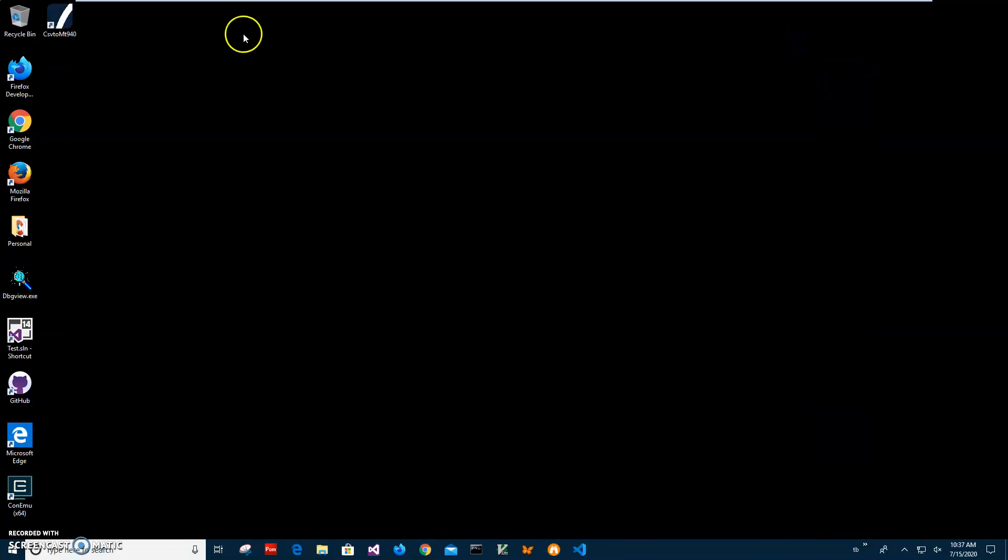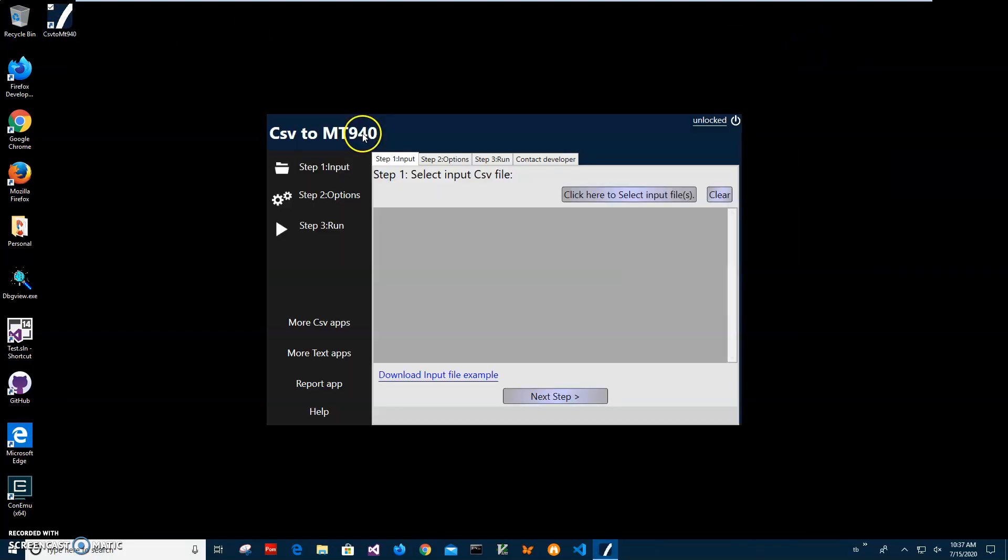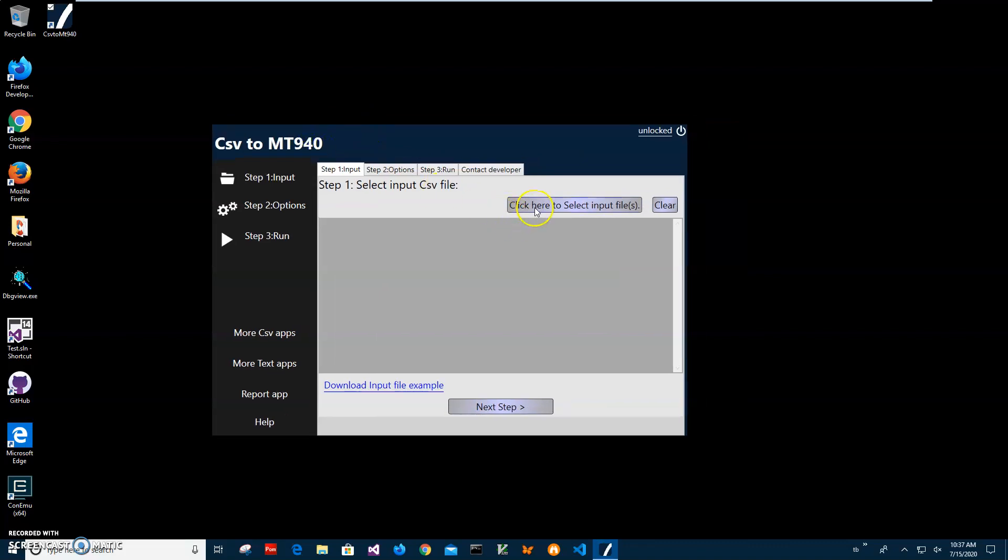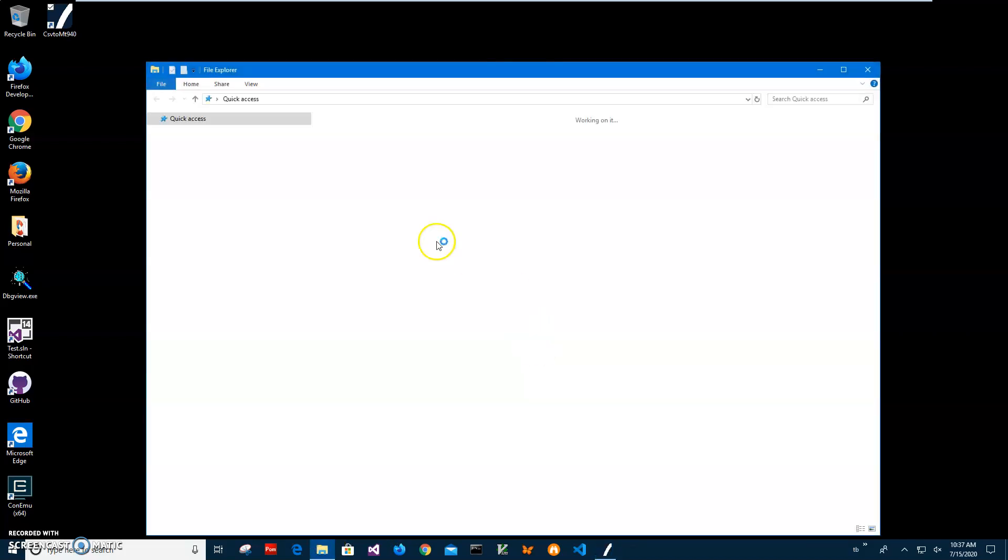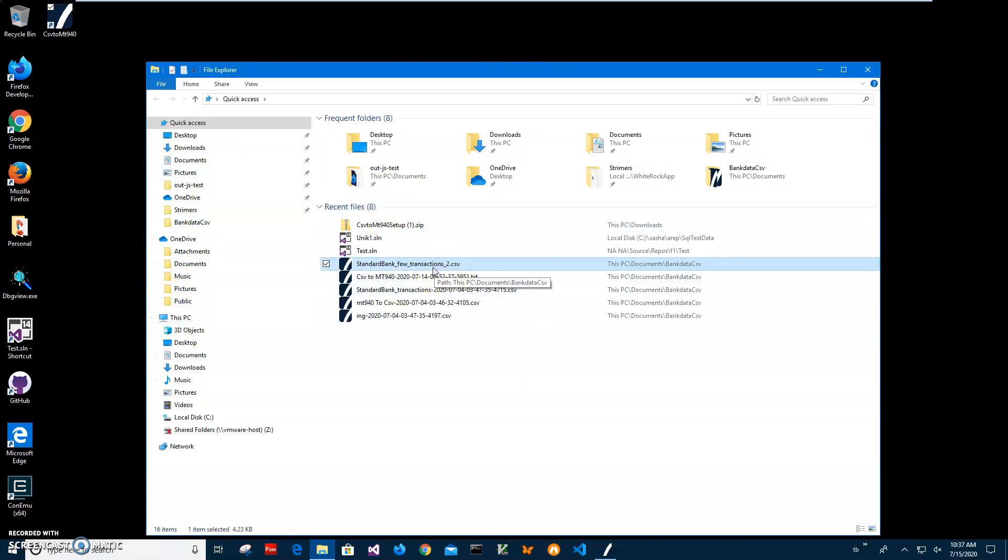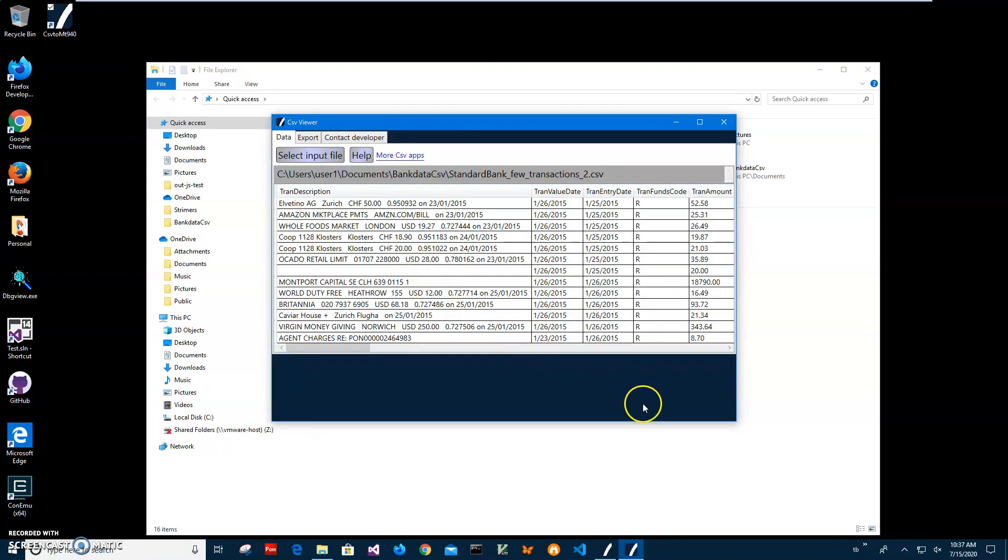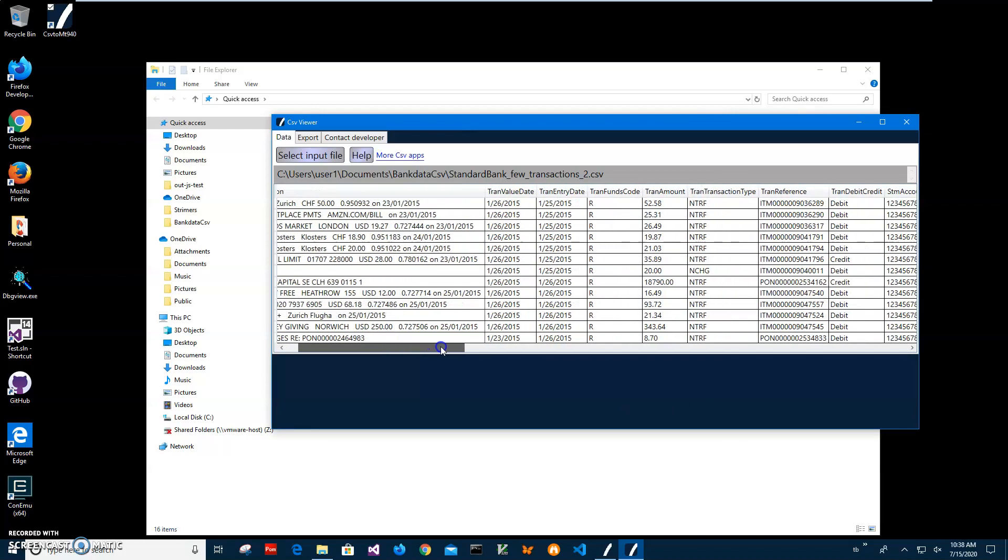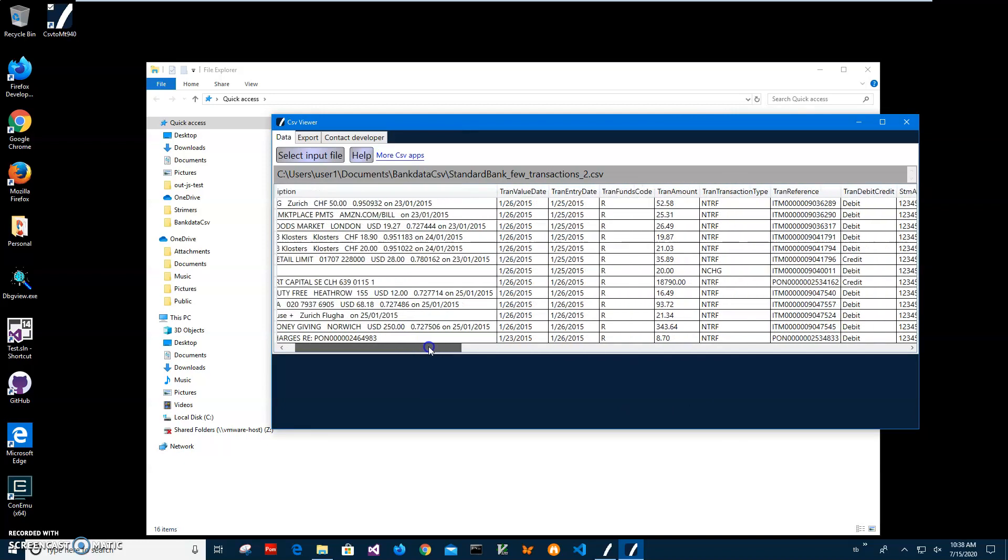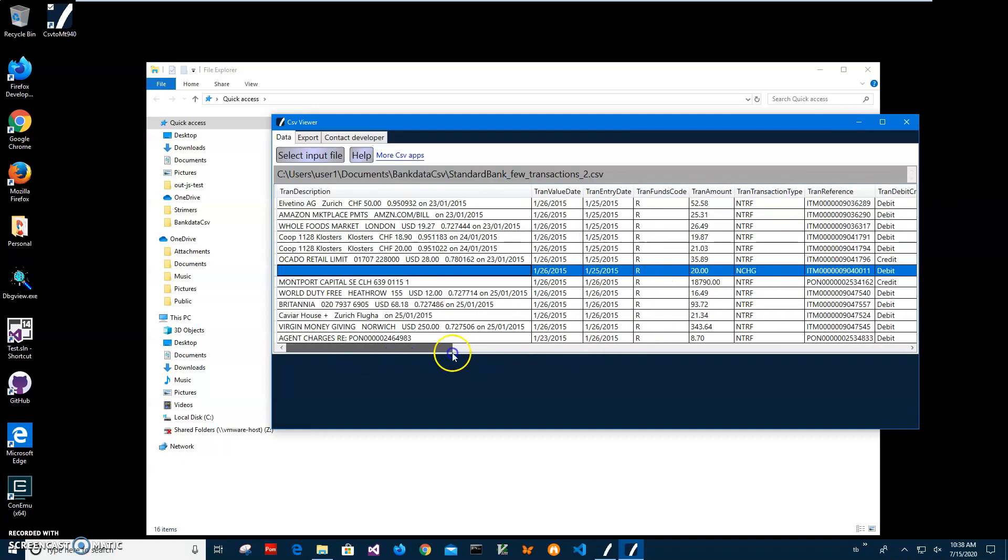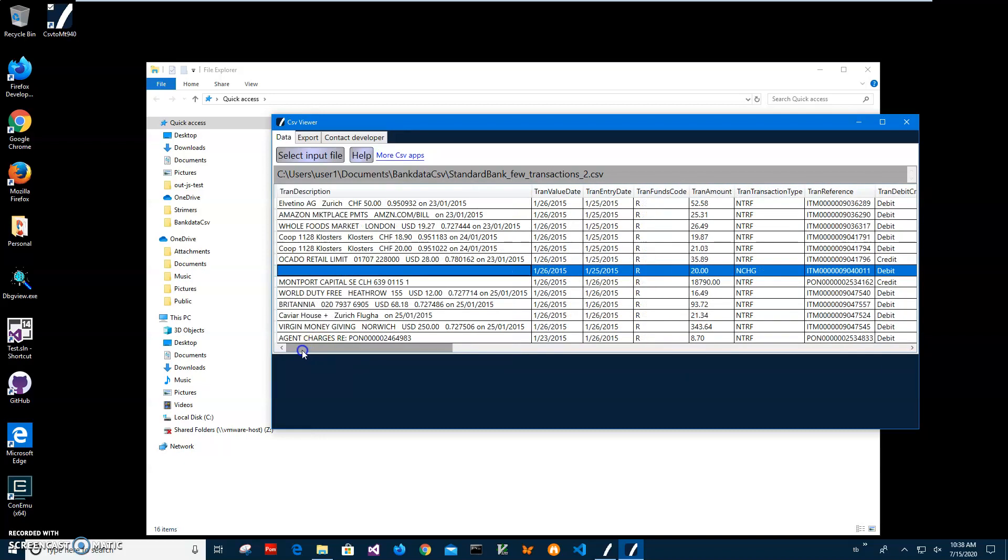Now conversion is a three steps process. First step, I have to select the input file. I have a CSV file with bank transactions. I have a CSV viewer, it's another app I will link in the description, it's a free app. It's showing what's inside the CSV and you can see there is transaction description, transaction date, value date, entry date, funds code, amount, transaction reference, relation, debit, credit and so on.